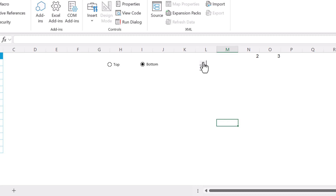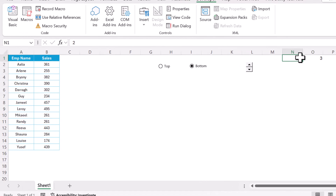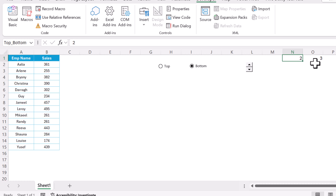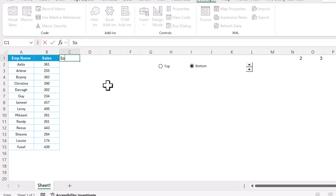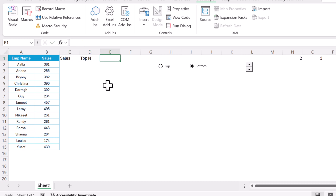Now we can change values using the spin button. Give the cells proper names: N1 is 'top_bottom' and O1 is 'count'. We will also create a few support columns: Sales, Top N, and Bottom N.